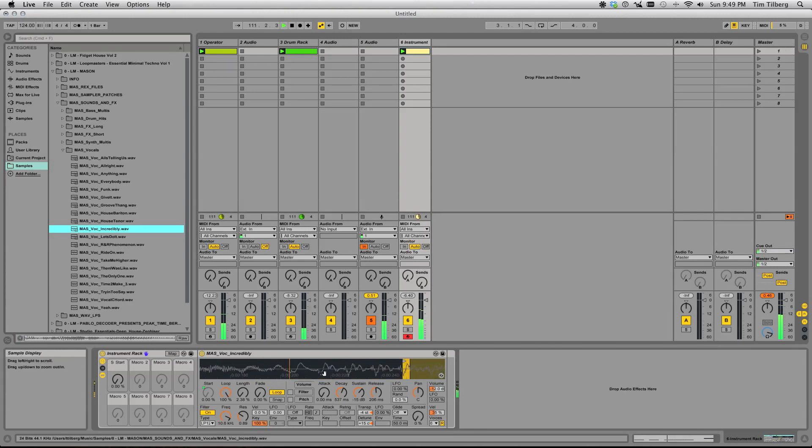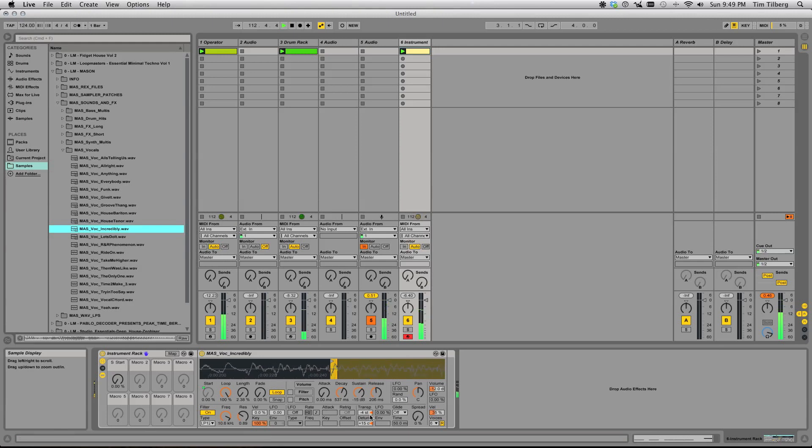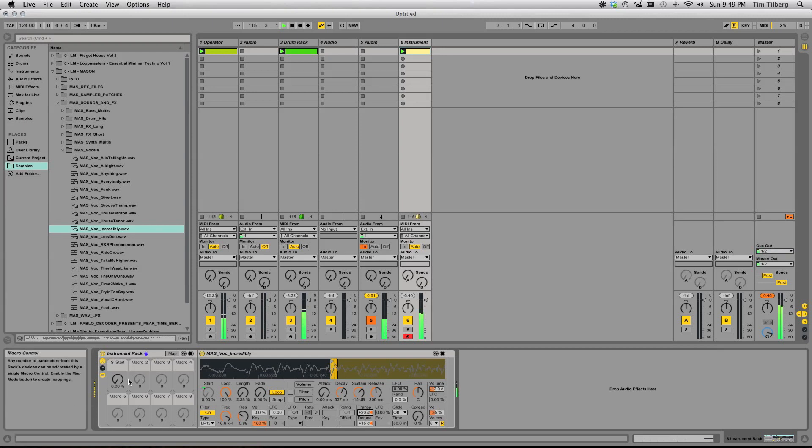Of course, you can pick whatever part of the waveform you want, and you can just as easily turn it into something.